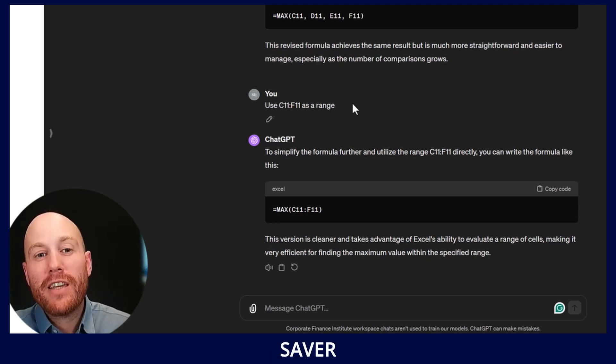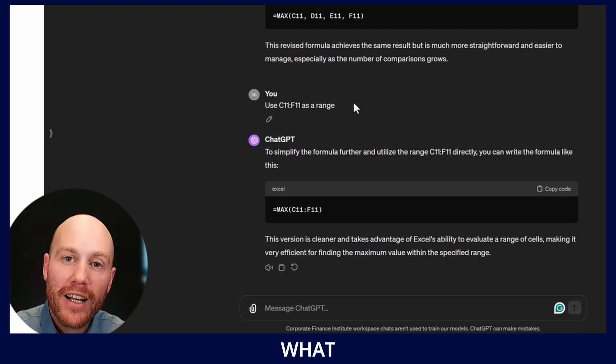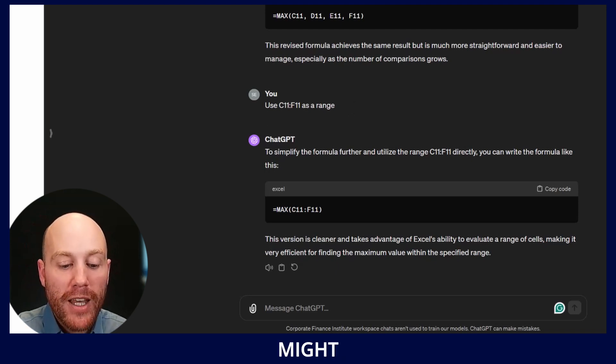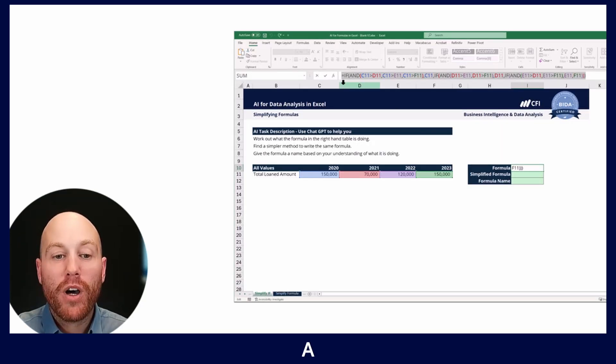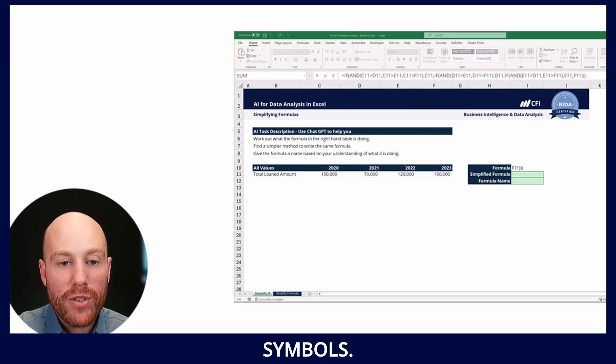Really the time saver in this task was finding out exactly what the formula was doing. That might have taken me quite a while to unpack all of those greater than symbols.